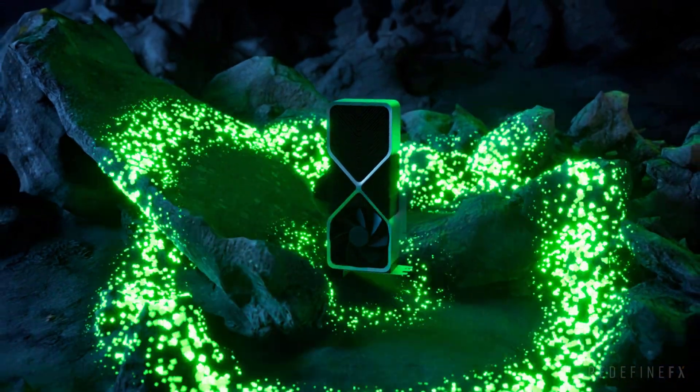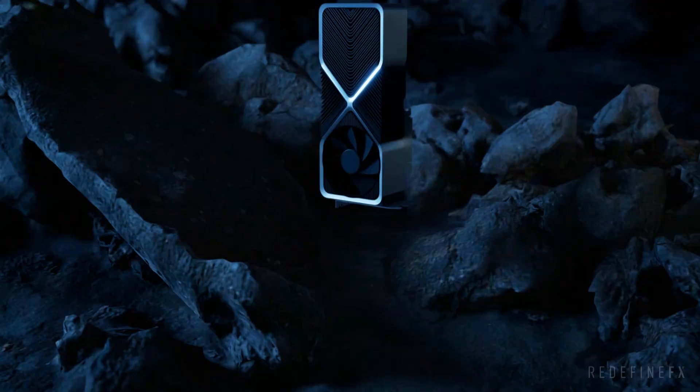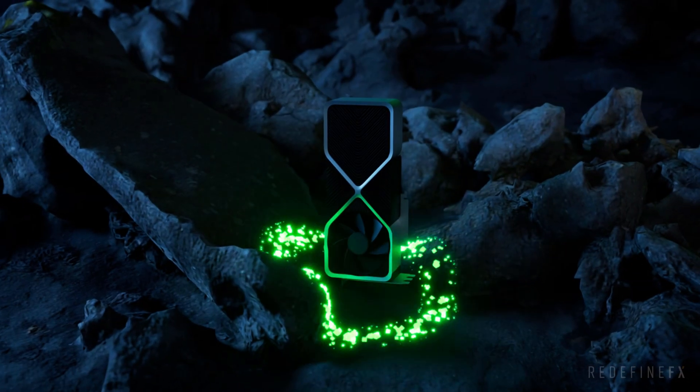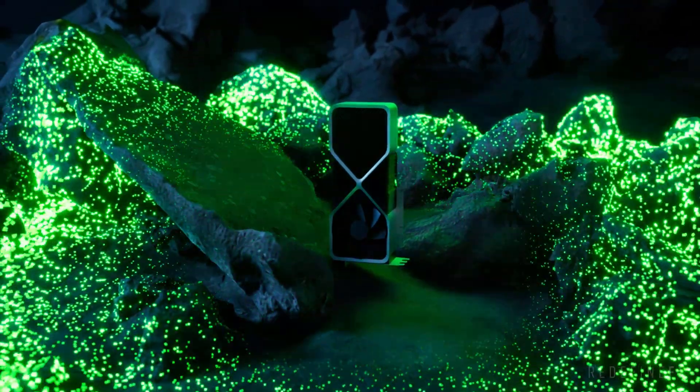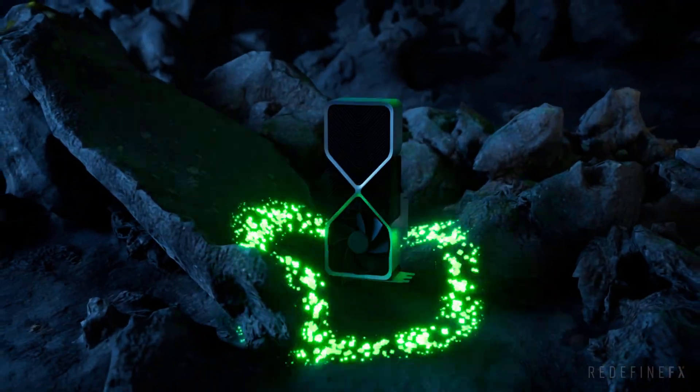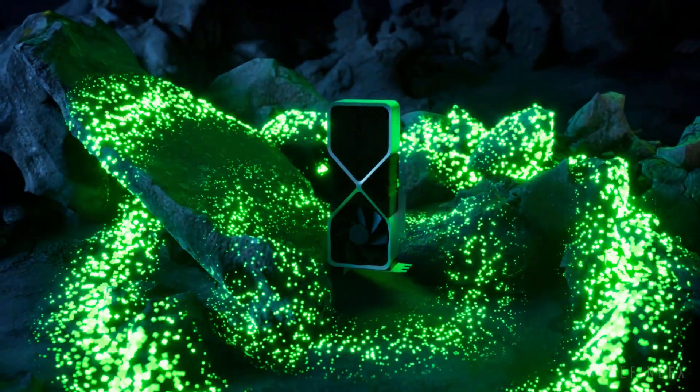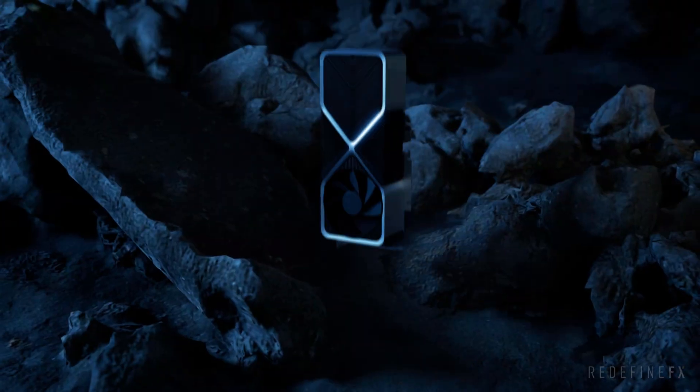All right, how's it going everybody? Jesse here with Redefined Effects and today I want to show you how to make this particle shockwave using just the new motion design tools in Unreal Engine 5.7.